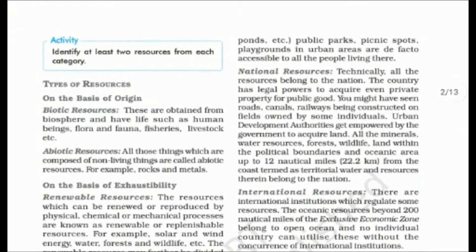First, types of resources on the basis of origin. Biotic resources are obtained from the biosphere — they are living resources. Like human beings, flora, fauna, fisheries, and livestock. All these are biotic resources. All living things are biotic resources.